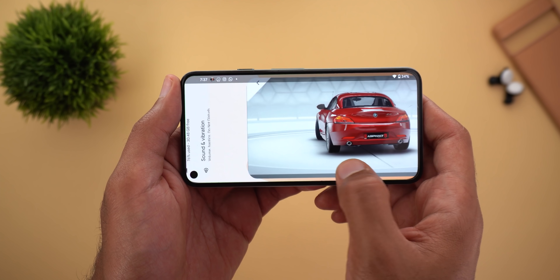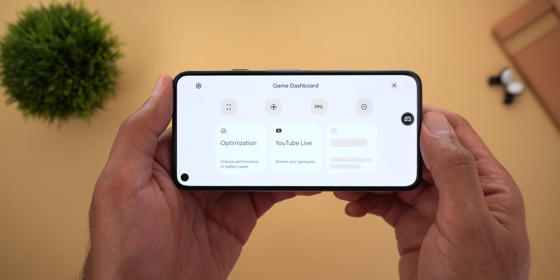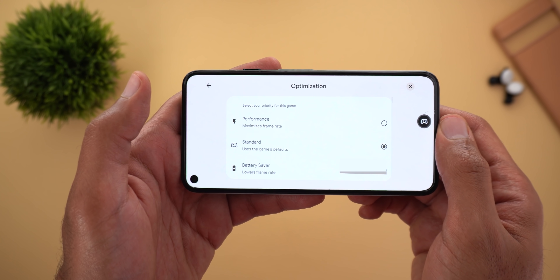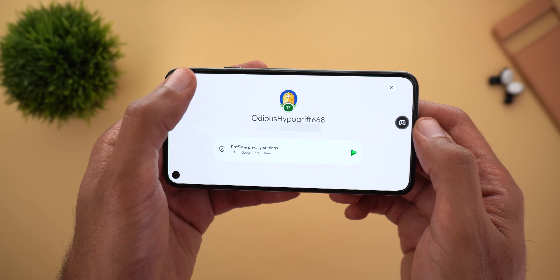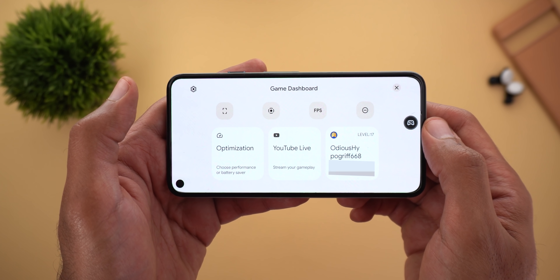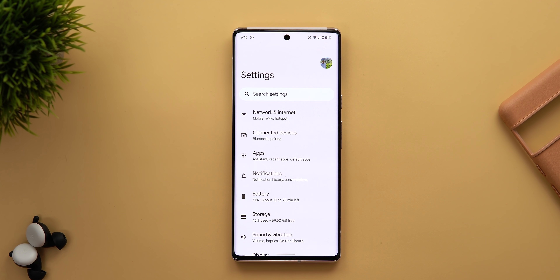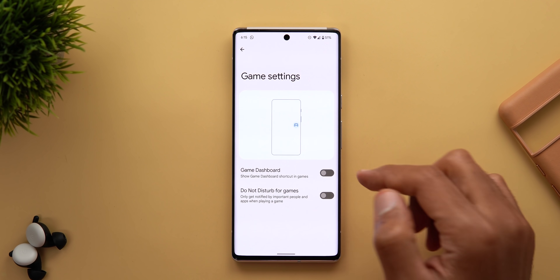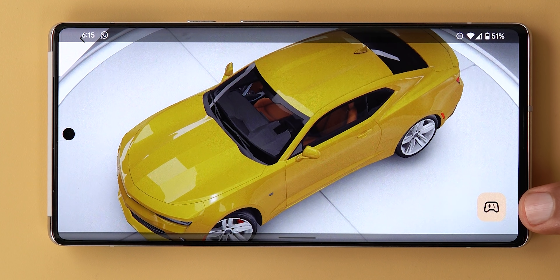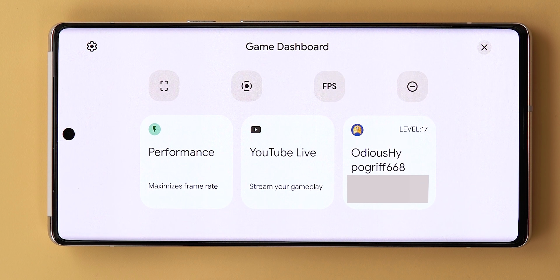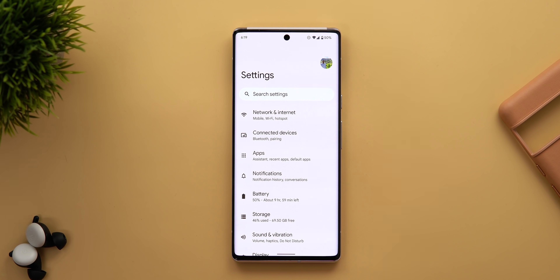Now let's talk about system features exclusive to Pixel users. The first is the Game Dashboard. On older Pixel models, the optimization options are now available and Google Play Games integration is finally rolling out to older models as well — both were previously only on the Pixel 6. There is one more feature I found only on the Pixel 6 for now: when you turn off the Game Dashboard shortcut and start a new game, pulling down the status bar reveals a floating gamepad button giving you access to Game Dashboard options even without the shortcut activated.